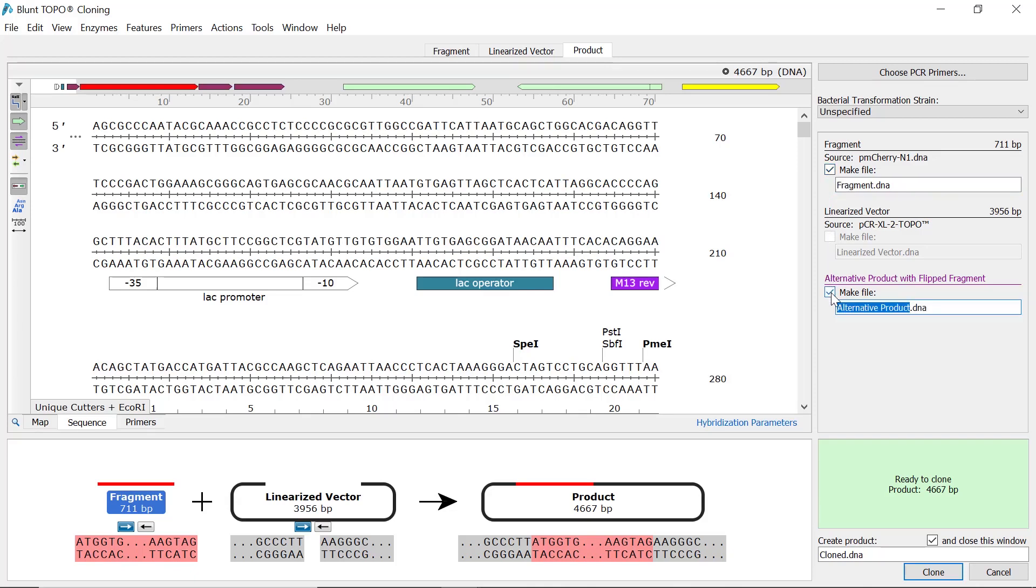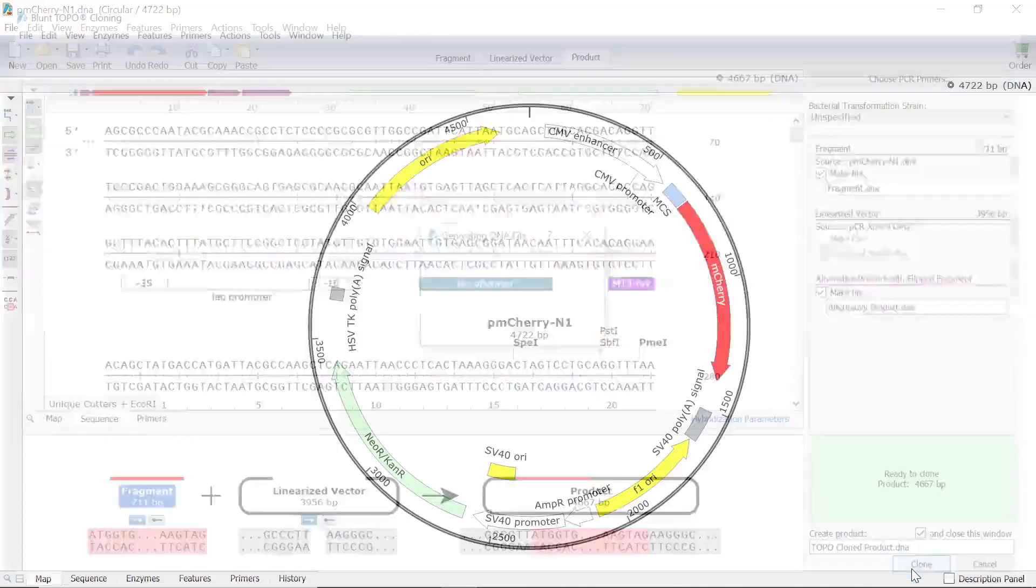Since TA and blunt topo cloning are non-directional, Snapgene will create two products: one that contains the fragment in the forward orientation, and another with the fragment reversed. Finally, rename the product file containing the unflipped fragment at the bottom, and press clone to simulate the cloning process.